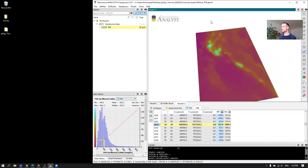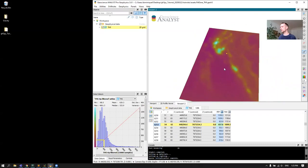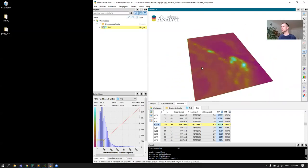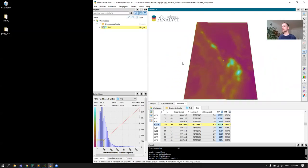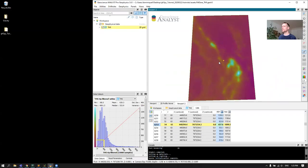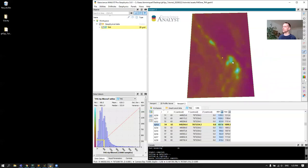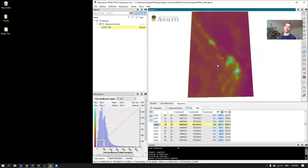Right now what you're seeing on my screen is a 2D grid with RTP magnetic RTP data gridded over the Mount Dori in Australia. So what we'd like to do here is simply contour those values, save them as curves in the Analyst project, and then at the end I will show you how to export those as shapefiles.